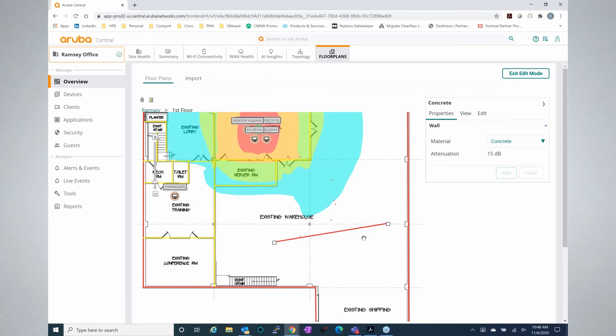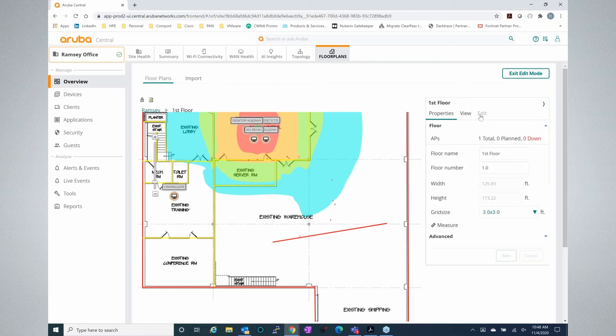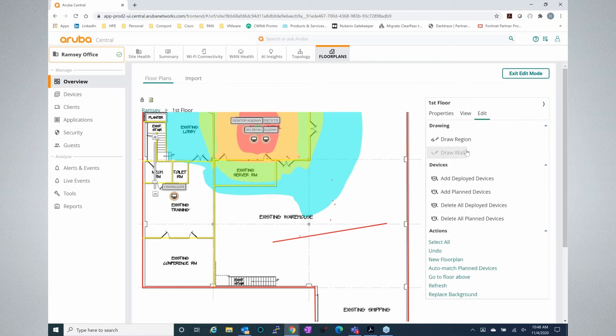If you want to draw a wall, all you have to do is edit, click on draw a wall, click and drag and drop when you're done.